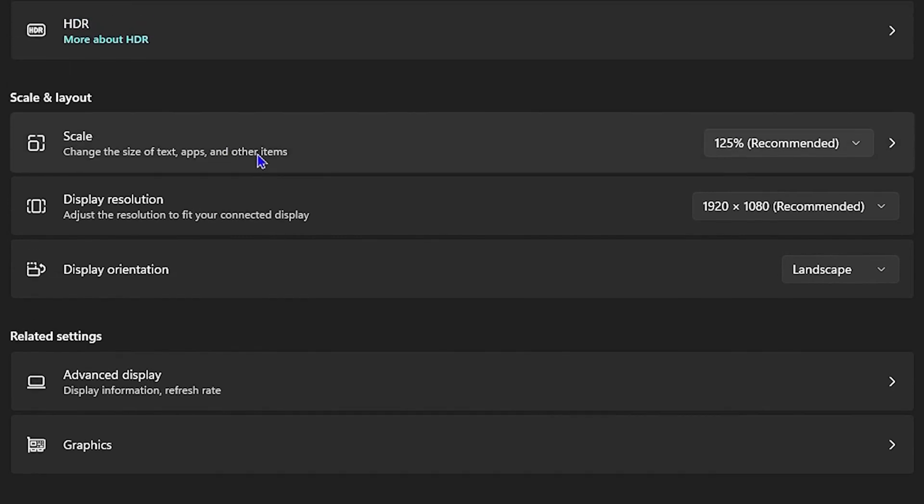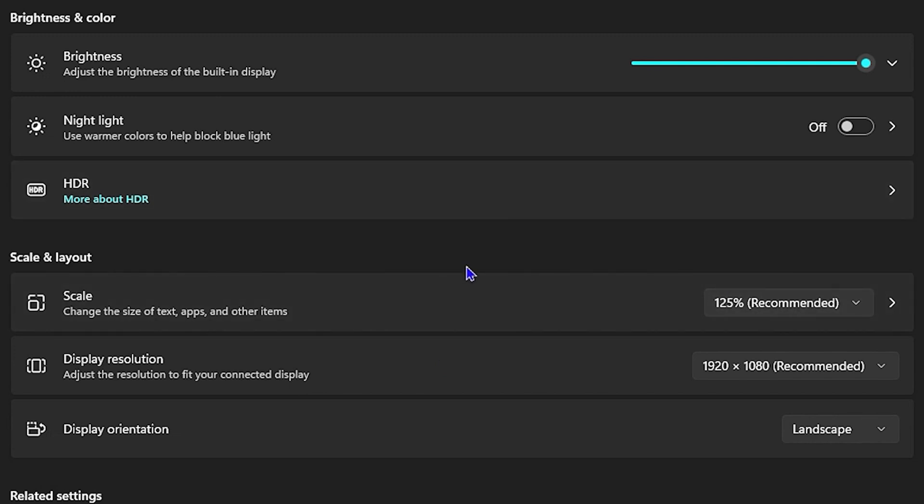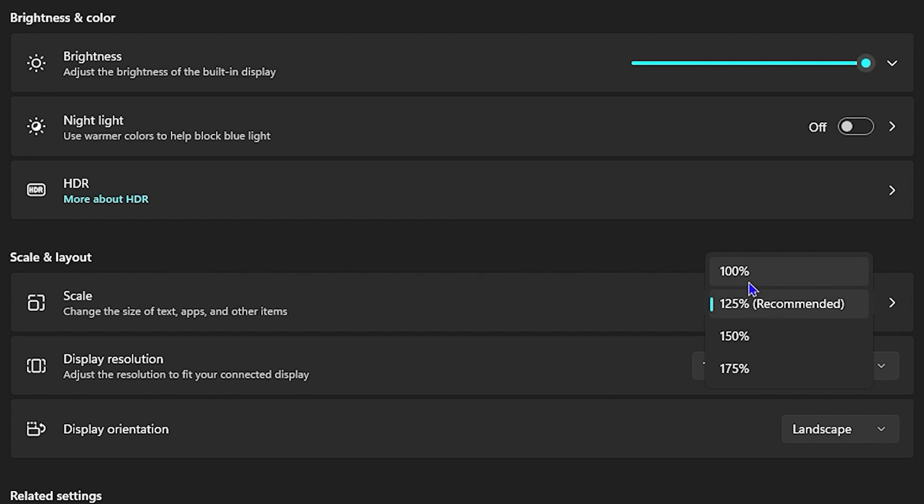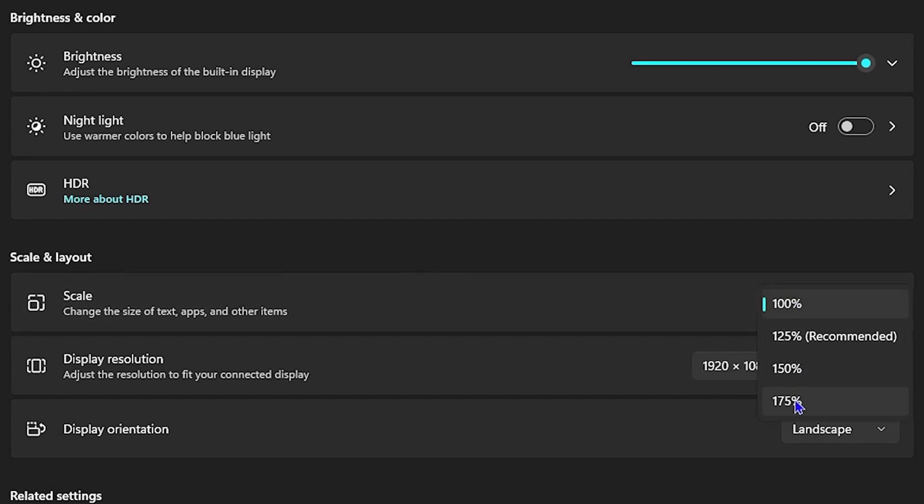In order to fix this or to change this, you want to click the drop-down here and ensure that you're on the recommended settings, or you can also choose 100% depending on what you want. But if you're on like 175%, you will realize that it is too big.